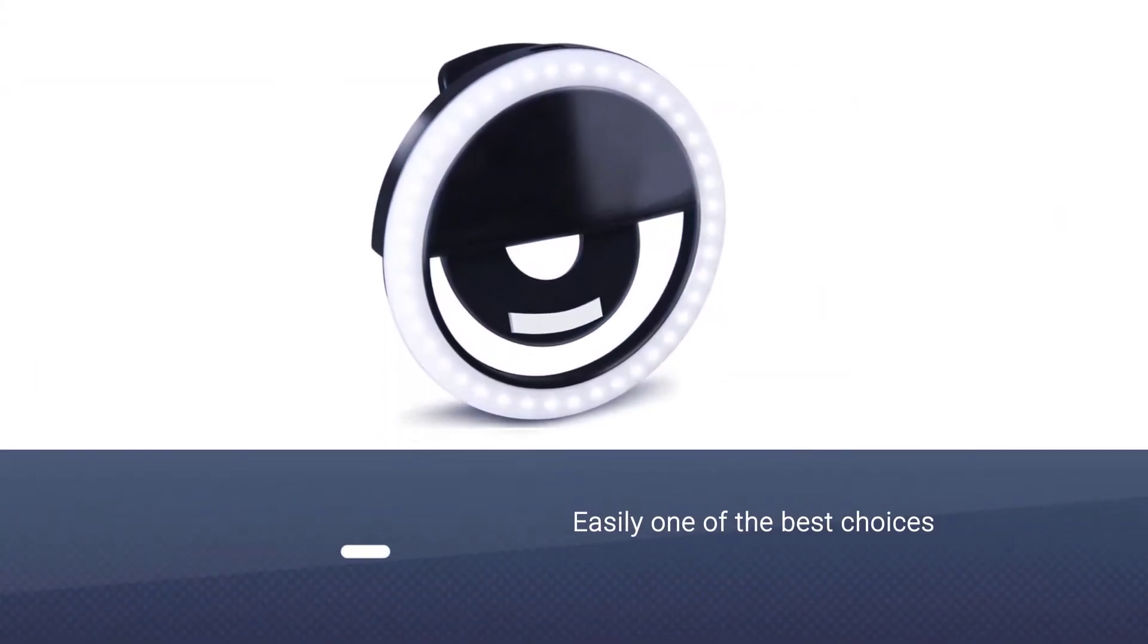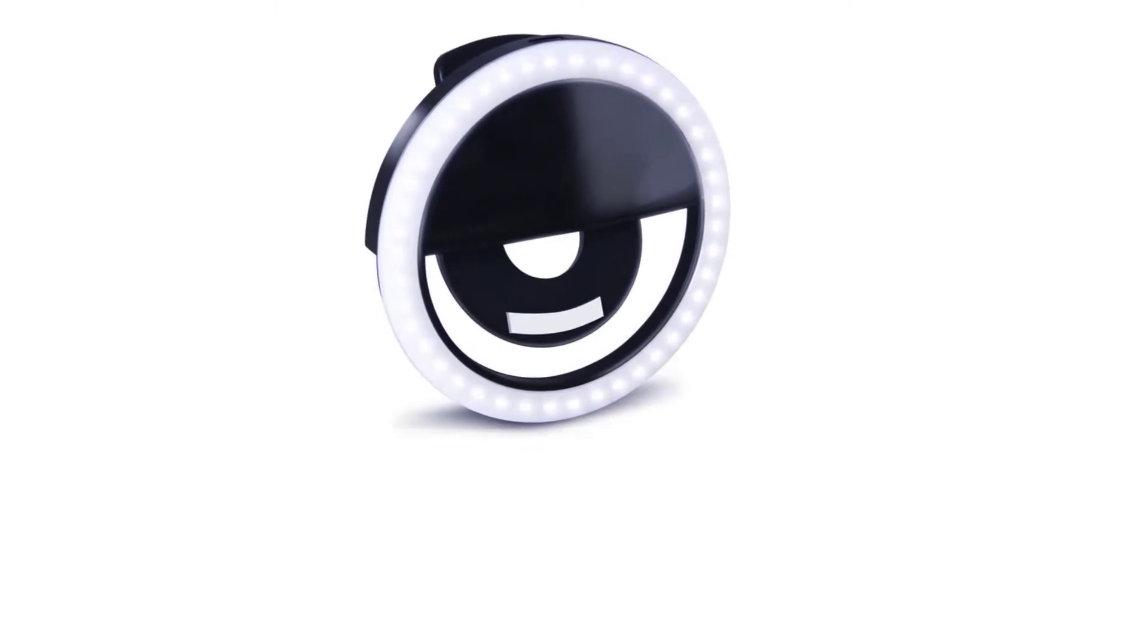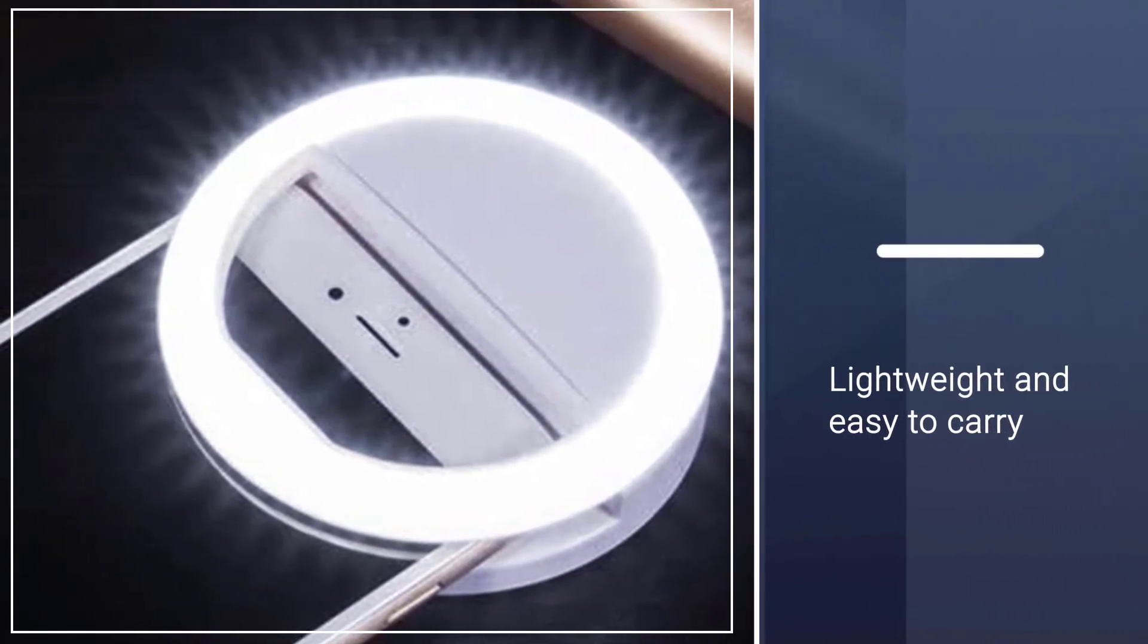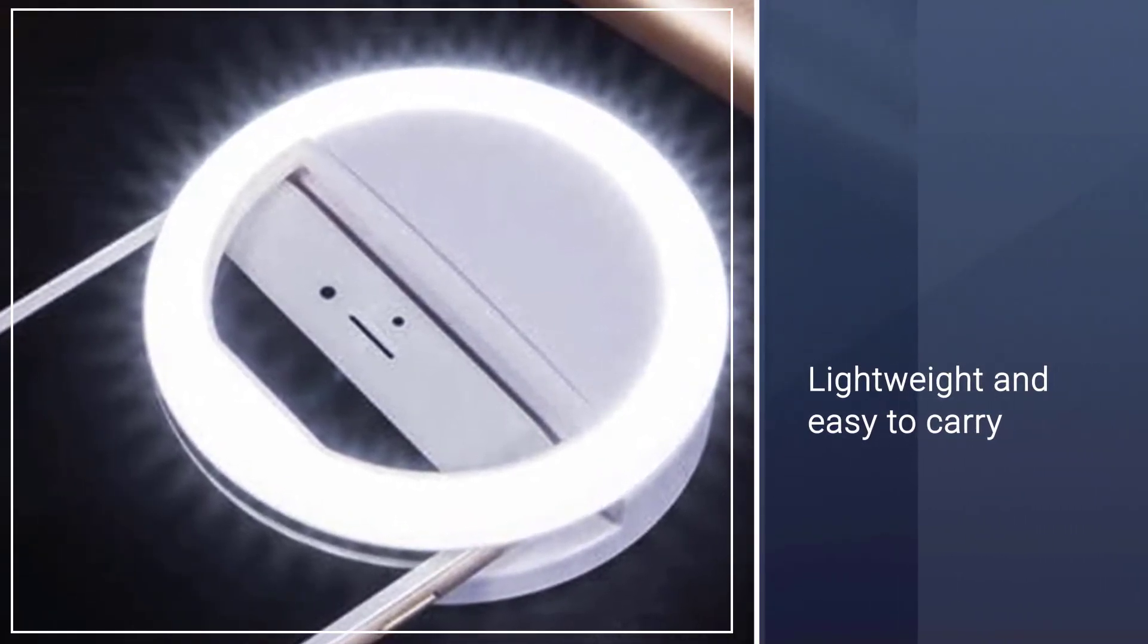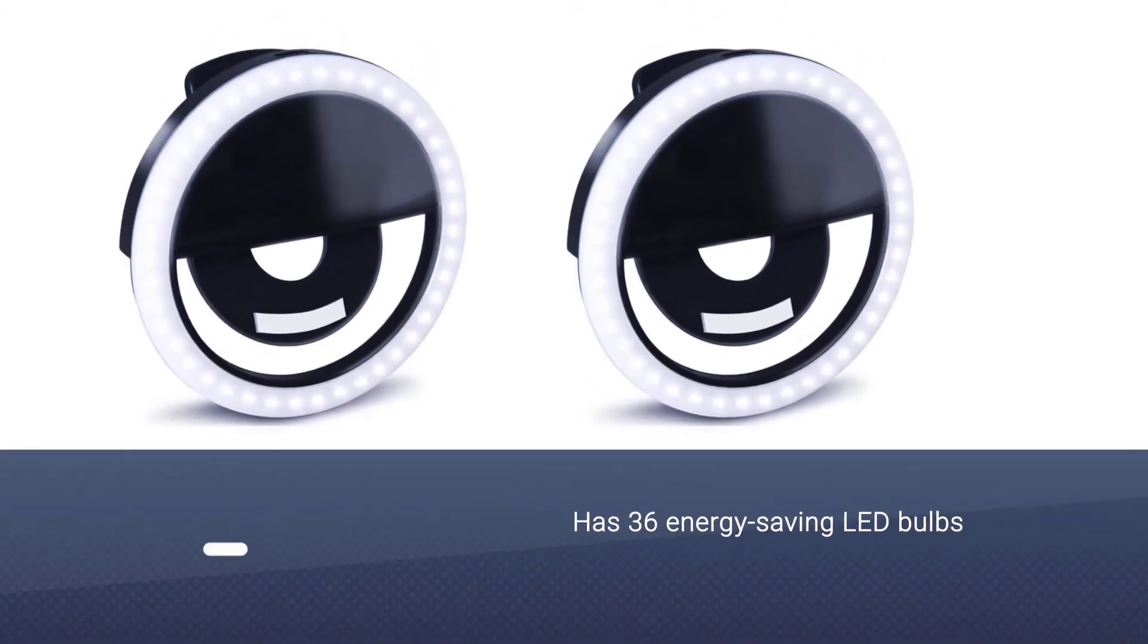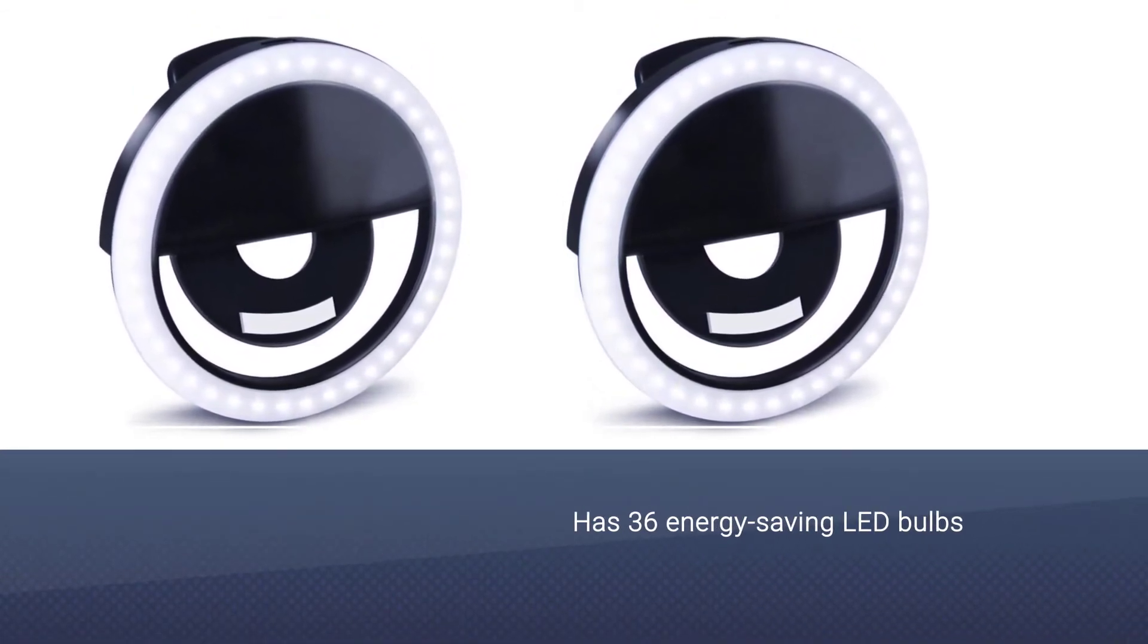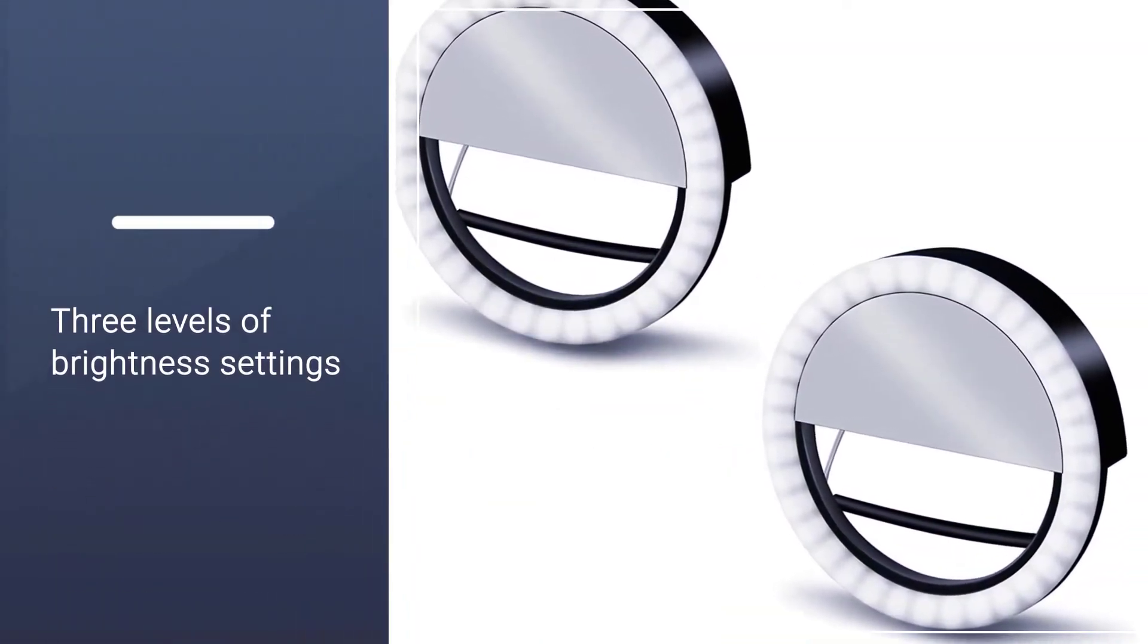Its lightweight makes it easy for users to carry around on travels and visits. It has 36 energy-saving LED bulbs on the kit. They are bright and dimmable across three levels. It comes with a clip that is attachable to almost all types of devices including smartphones, cameras, and laptops.